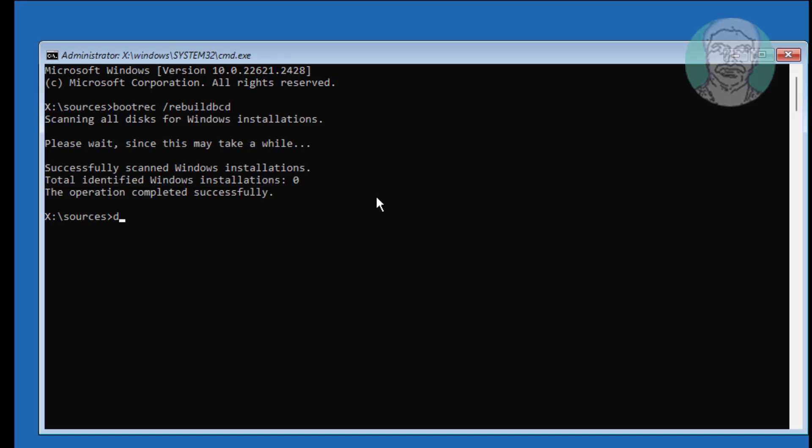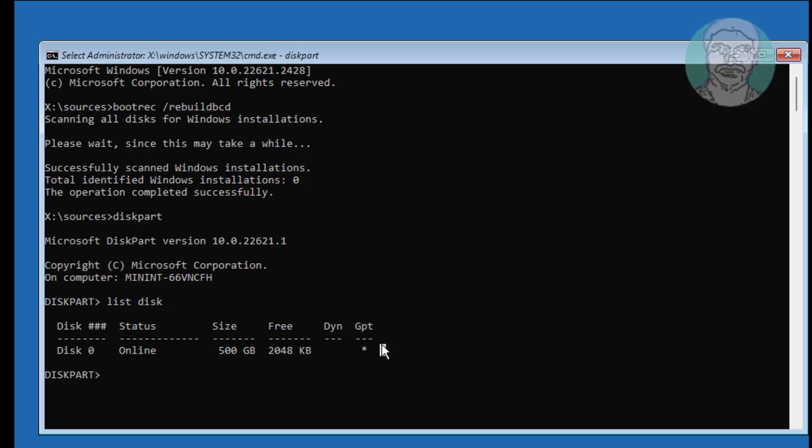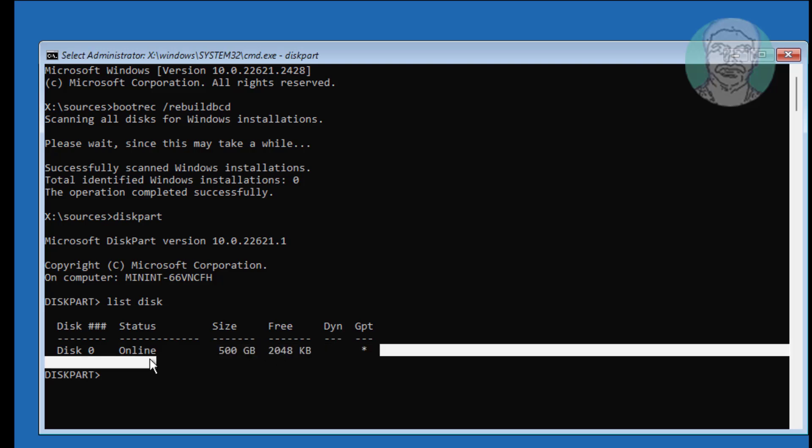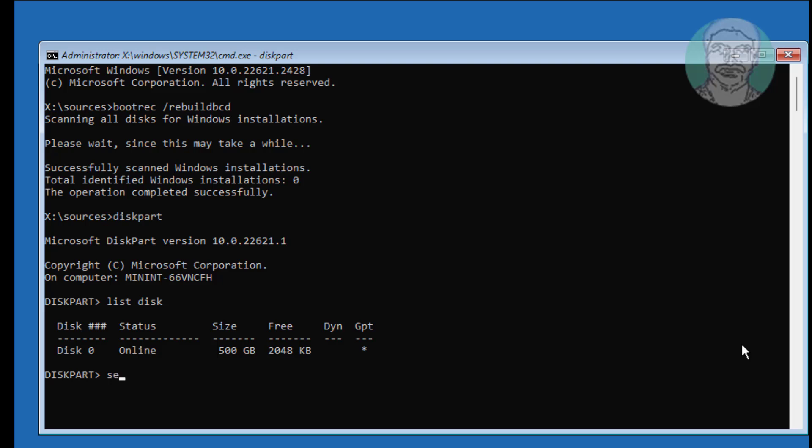Type Disk Part. Type List Disk. Star under GPT indicates the system partition type is GPT or UEFI.